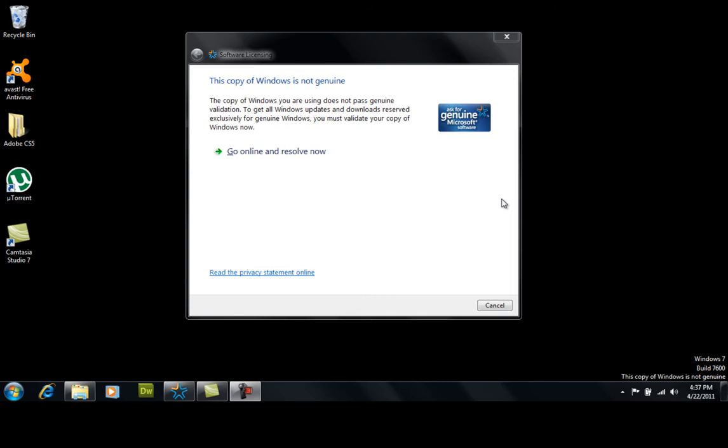This is strictly an educational video. For those who already did this on my earlier video, you need to understand why you're going to get this again. If you leave automatic updates on, it will come up again saying this copy of Windows is not genuine.